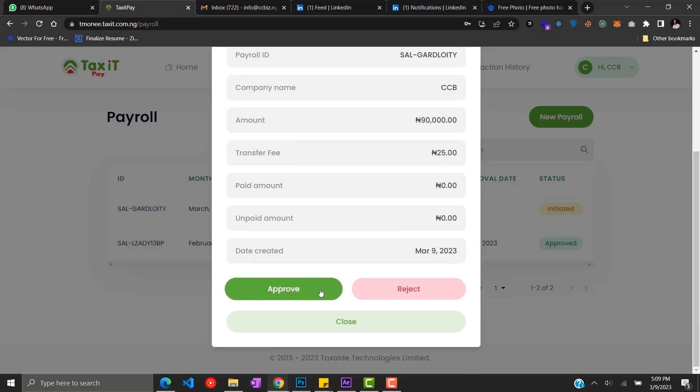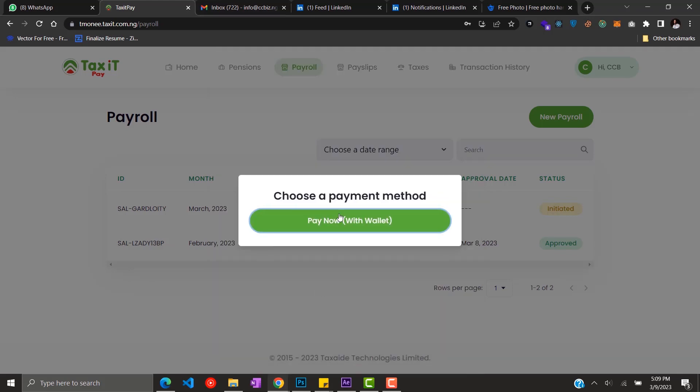After you approve, you choose a payment method which will actually be your wallet. So you have to have the actual amount that is needed to complete the payroll in your wallet.